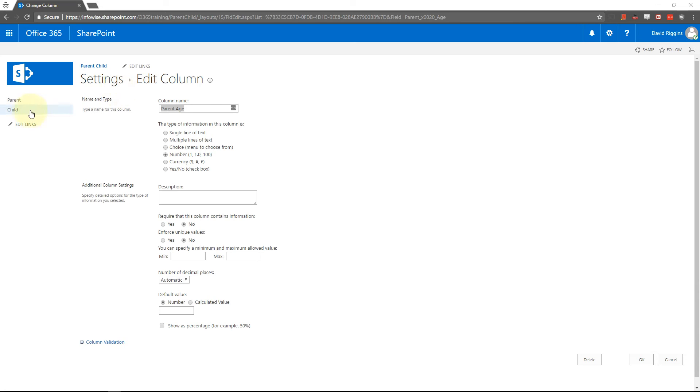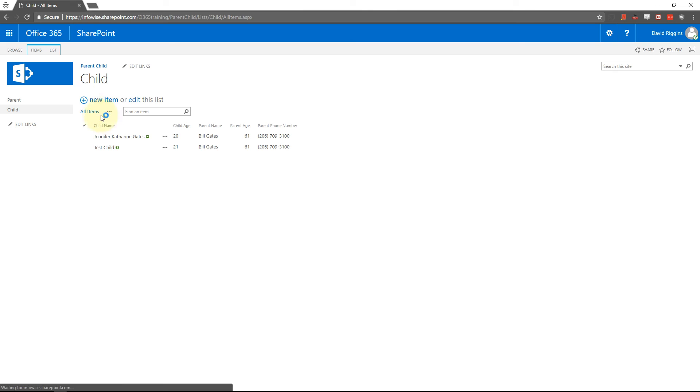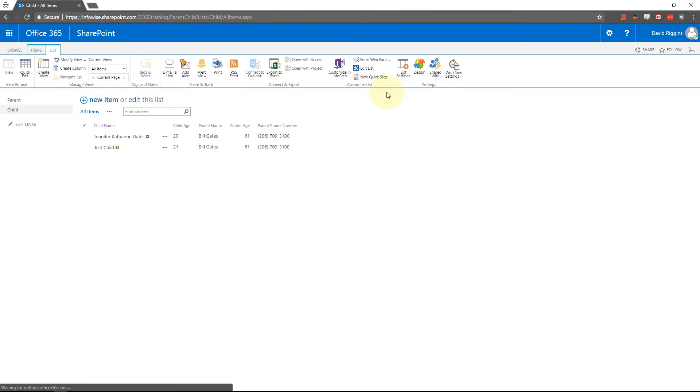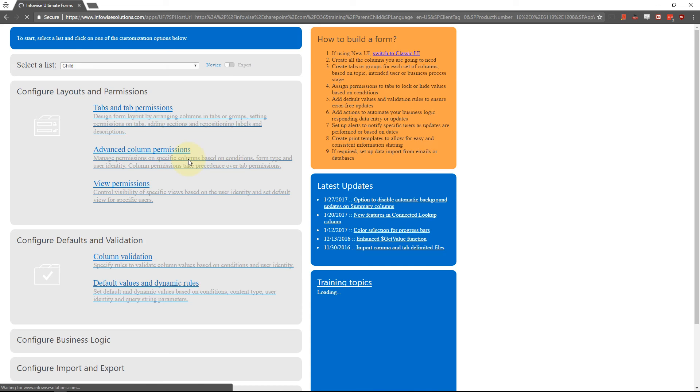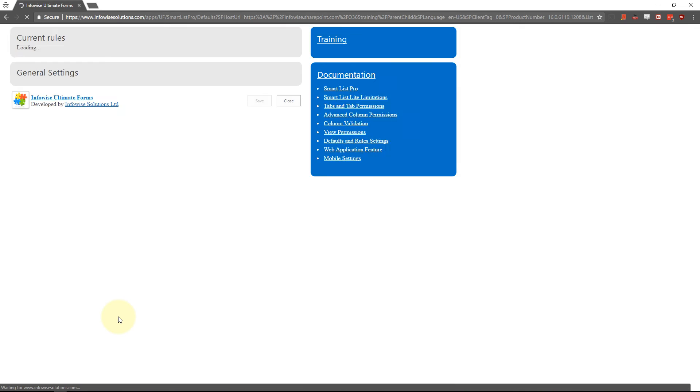So I need to go now to child because child is where we're going to set the default. So go to child, list, design, and then down here to default values and dynamic rules.